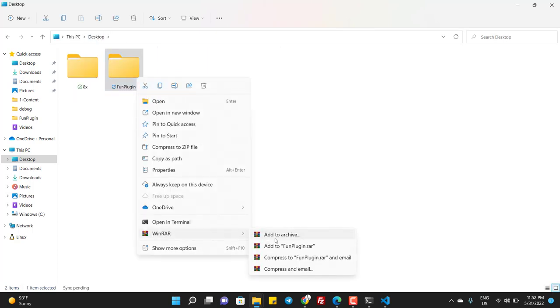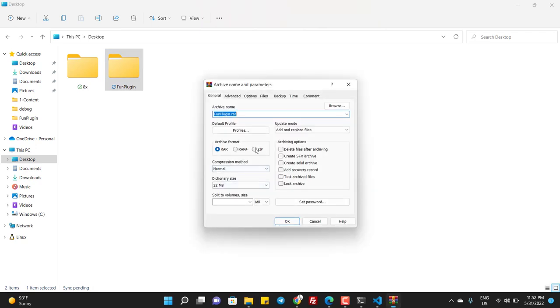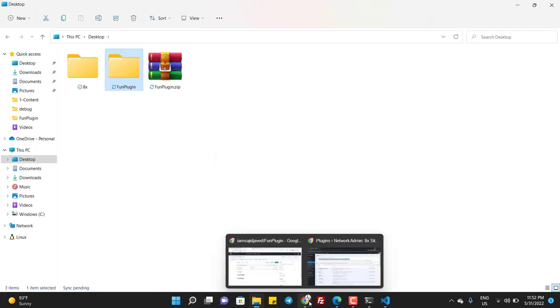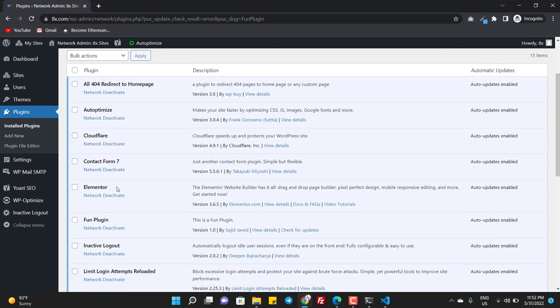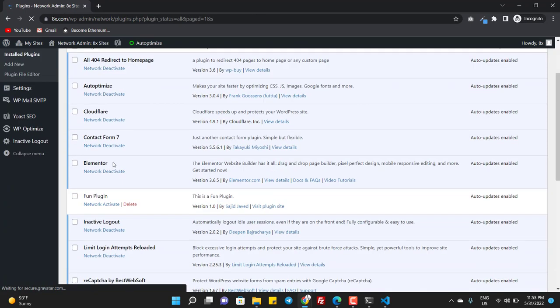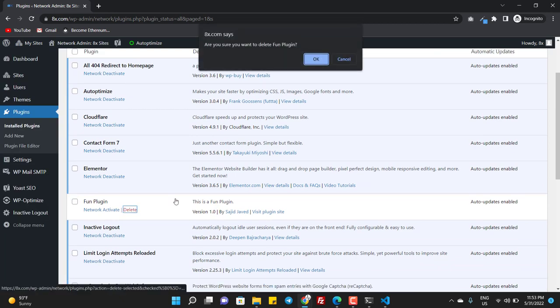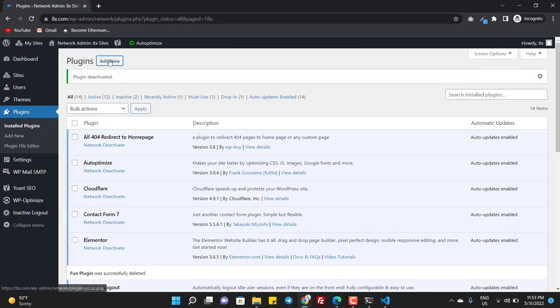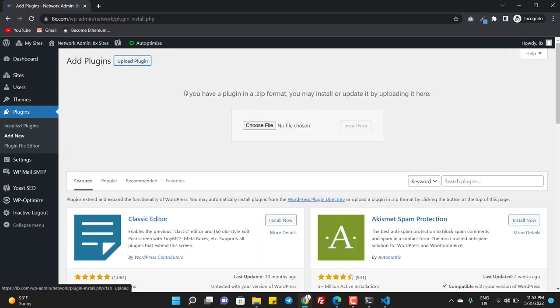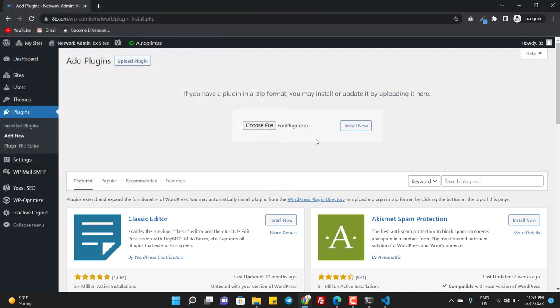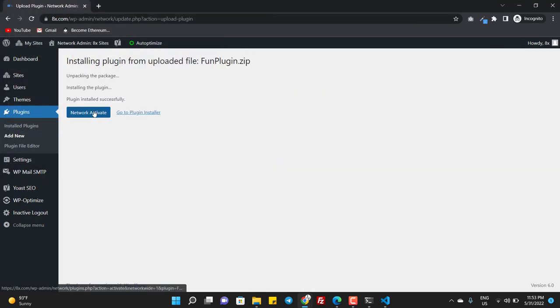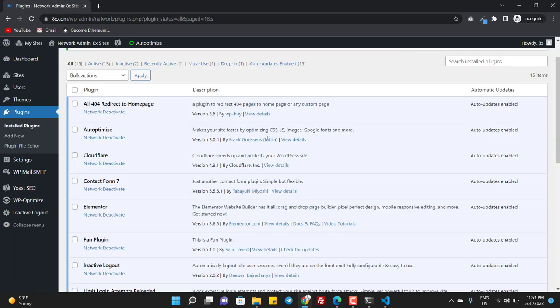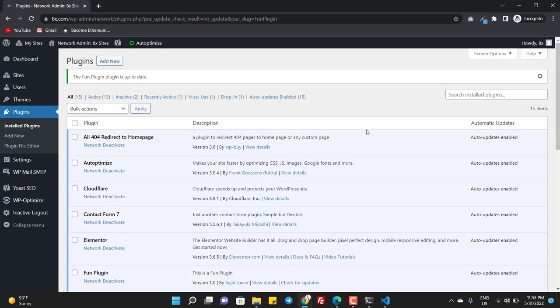Now I zip it, delete the old, deactivate and delete. And I activate. And now I click on check for updates and you can see the plugin is up to date, everything is fine.